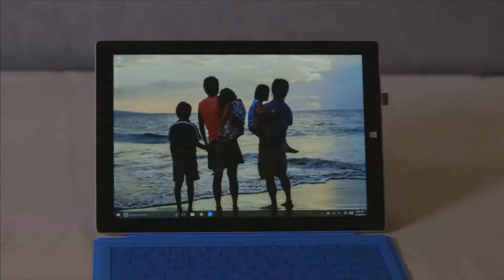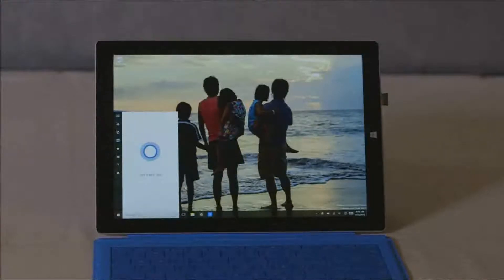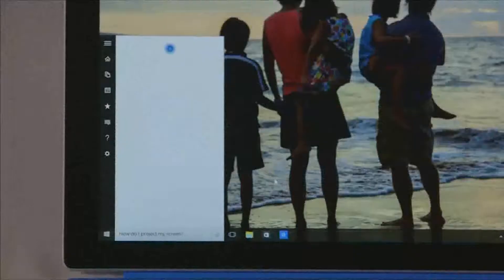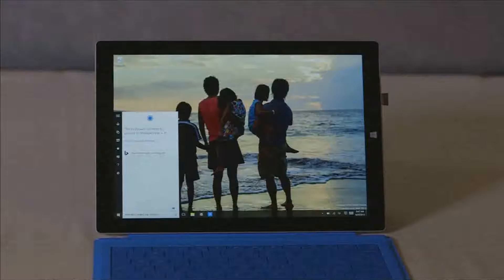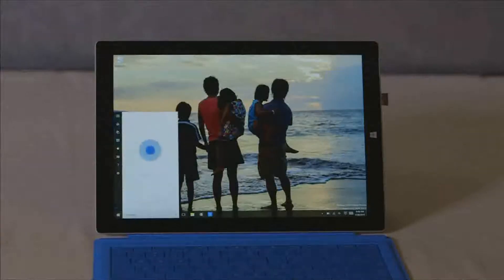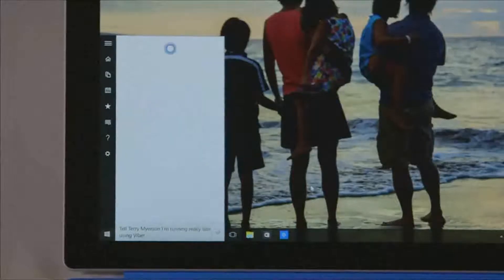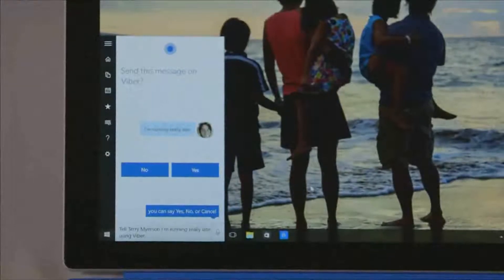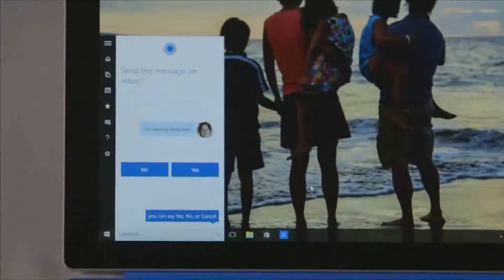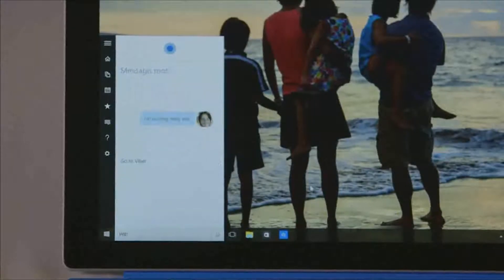Hey Cortana, how do I project my screen? The keyboard shortcut to project is Windows key plus P. Hey Cortana, tell Terry Meyerson I'm running really late using Viber. Okay, message Terry Meyerson on Viber: I'm running really late. Sounds good? Yep. Message sent.